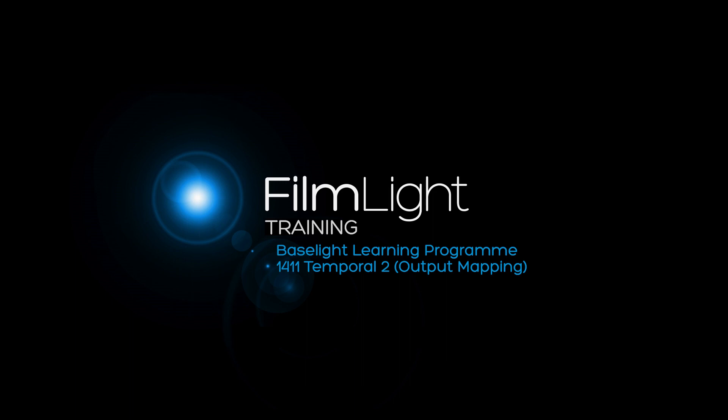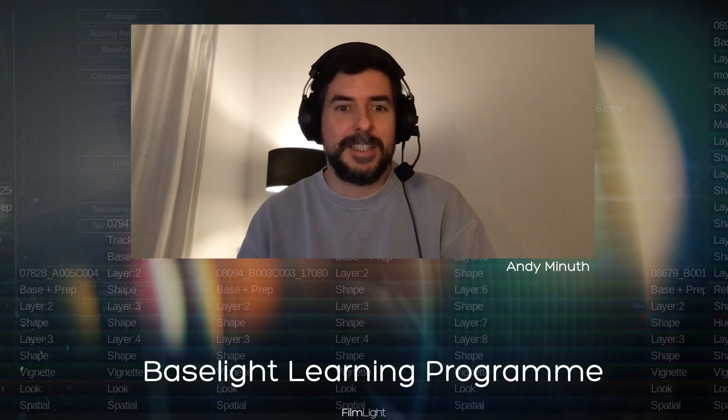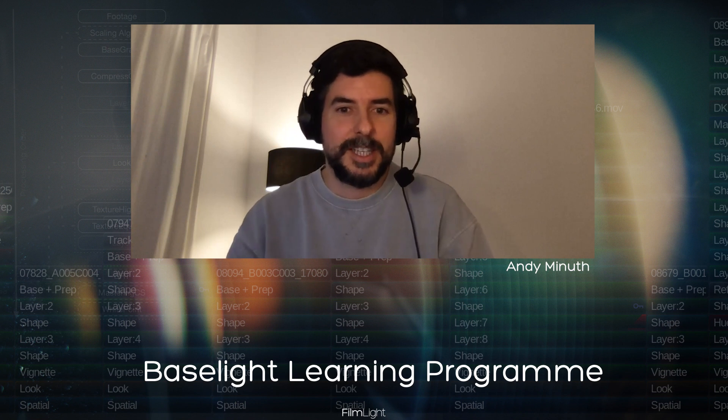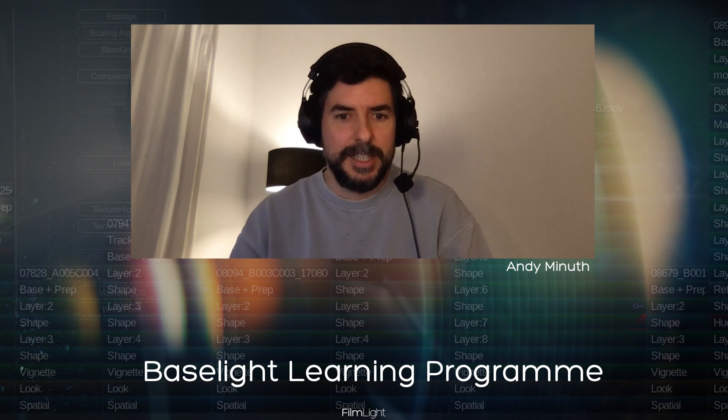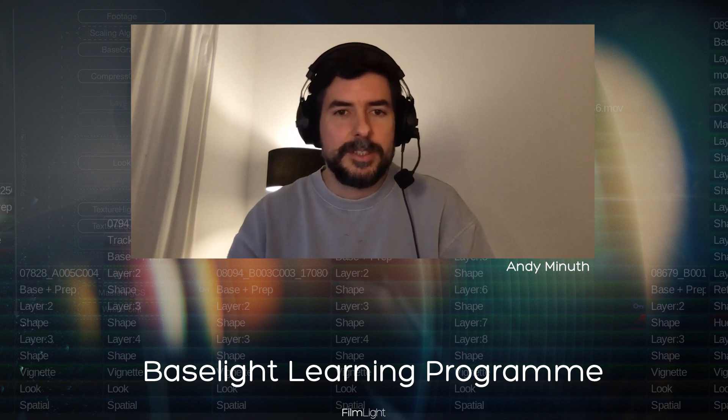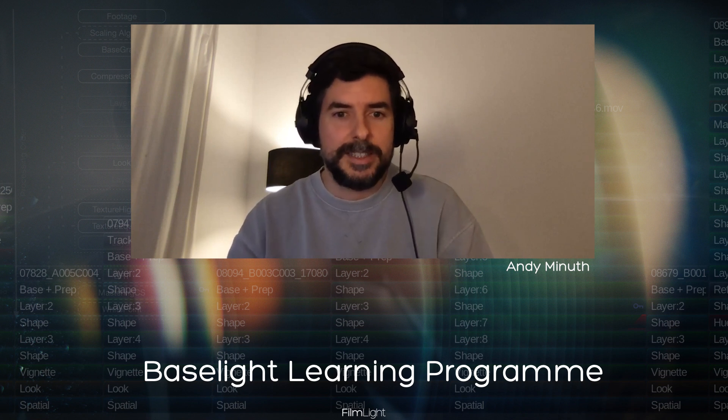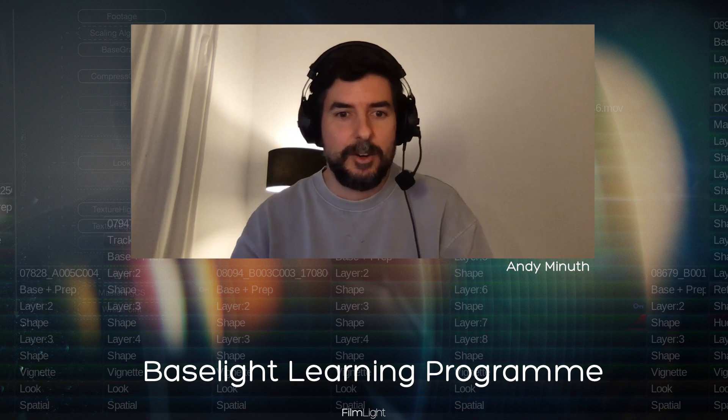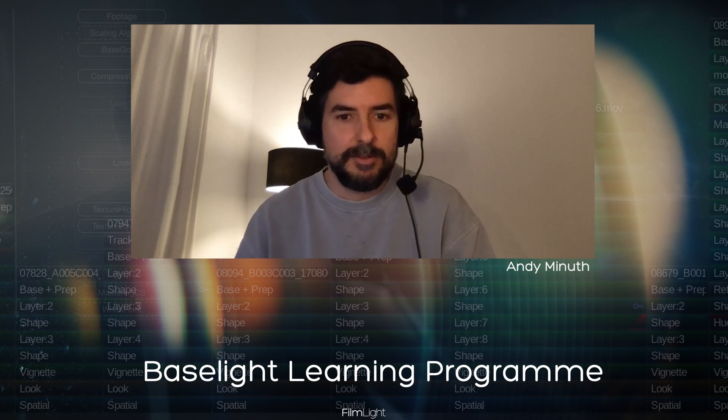Hello, my friends of Cultivated Color. Welcome to another Baselight training session. This is another fundamental one and we continue with the topic of temporal processing in Baselight. Let's dive into the timeline.